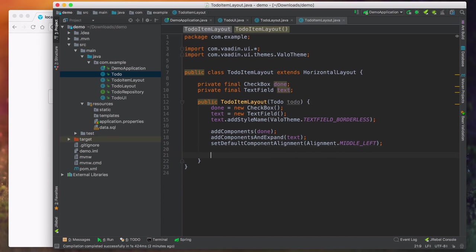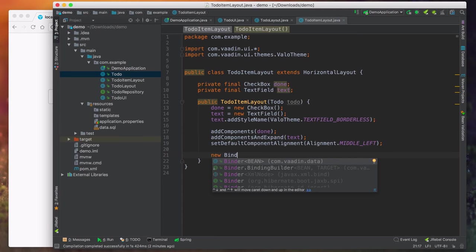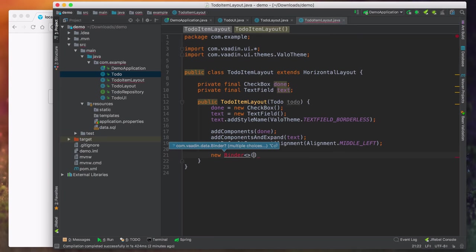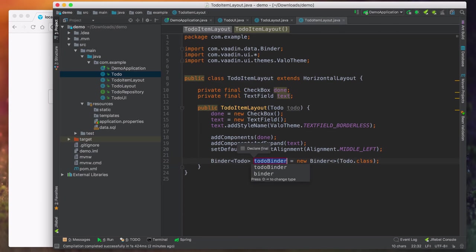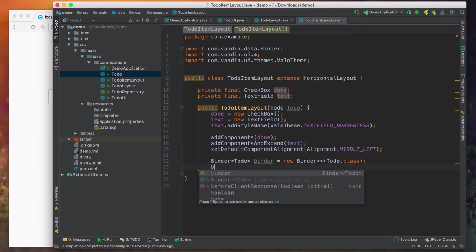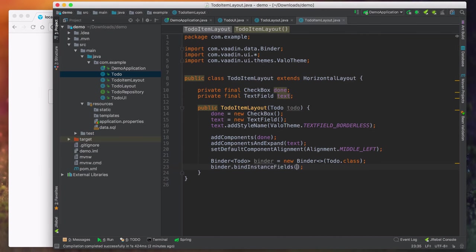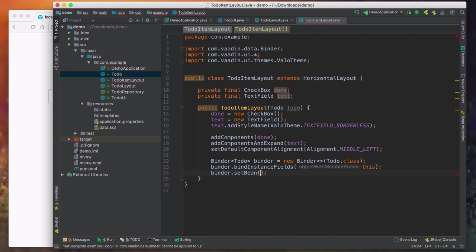Instead of adding done and text directly, I'm going to instruct the layout how to allocate space. The done checkbox should get whatever space it needs, and then the text field can expand to take any excess space. So we call addComponentsAndExpand with text. We also set the default alignment to middle-left so they're vertically centered. Then for data binding, we create a Binder of type Todo.class, call binder.bindInstanceFields(this), and finally call binder.setBean with the todo that was passed in.